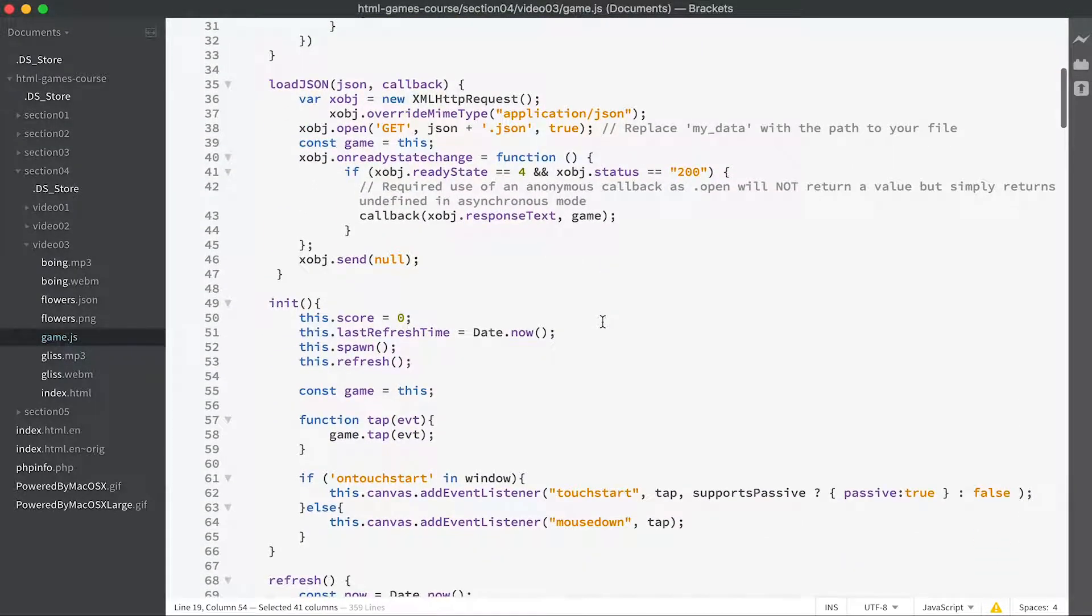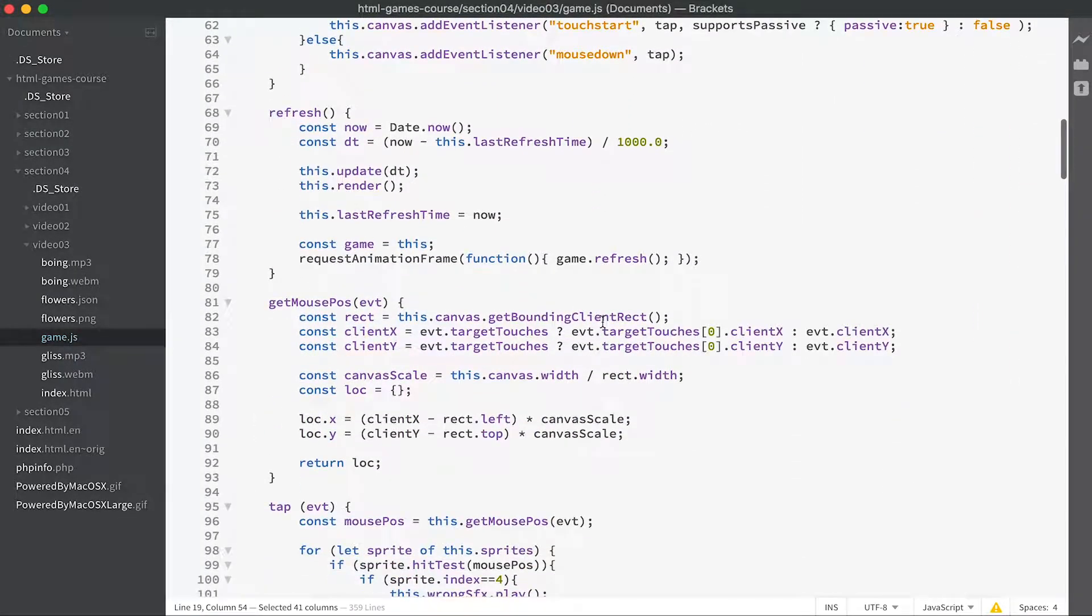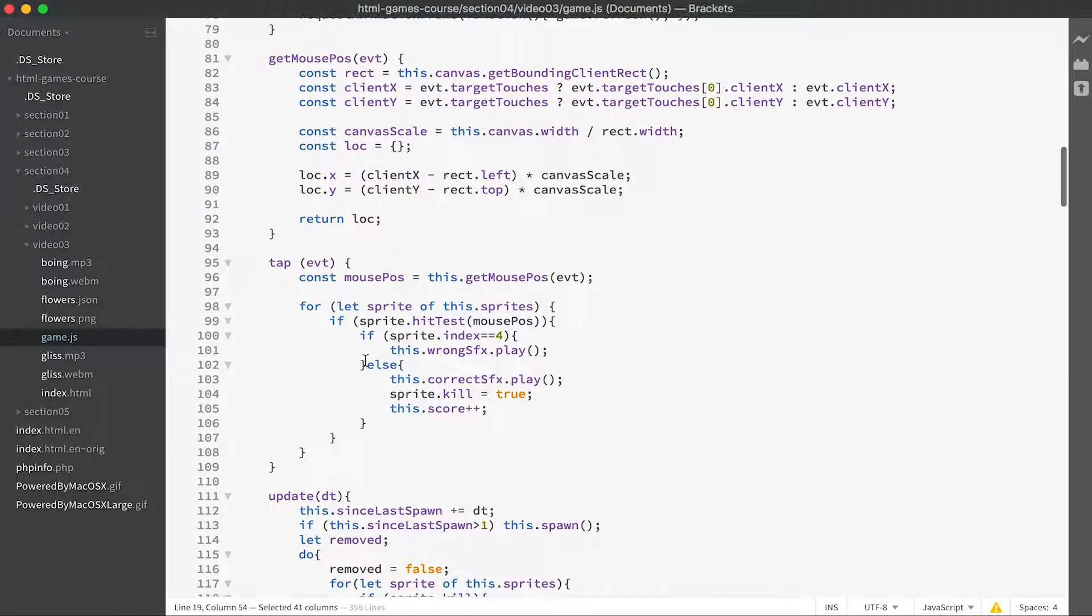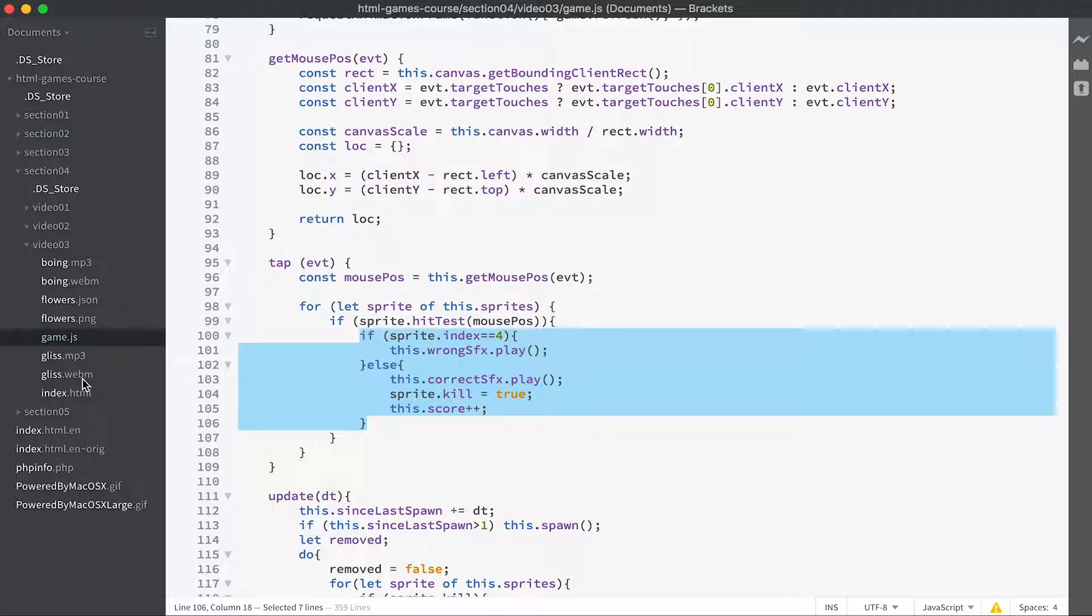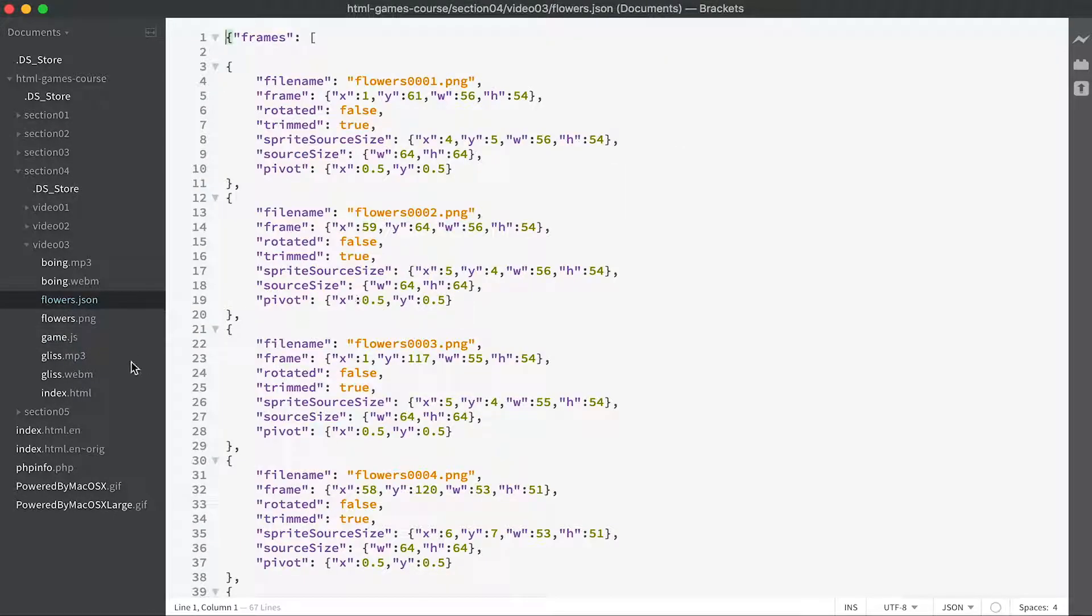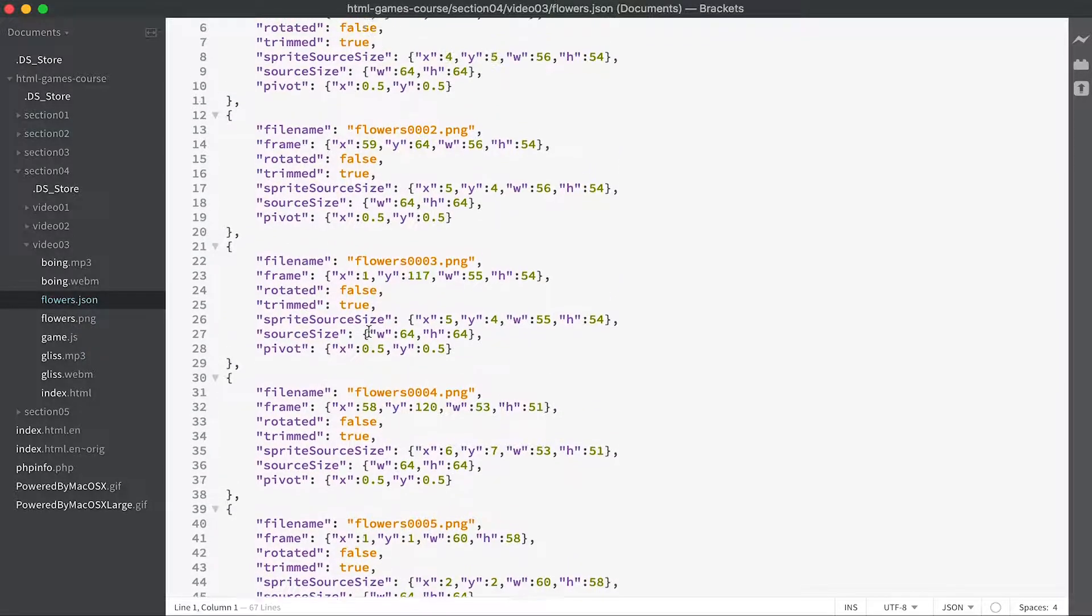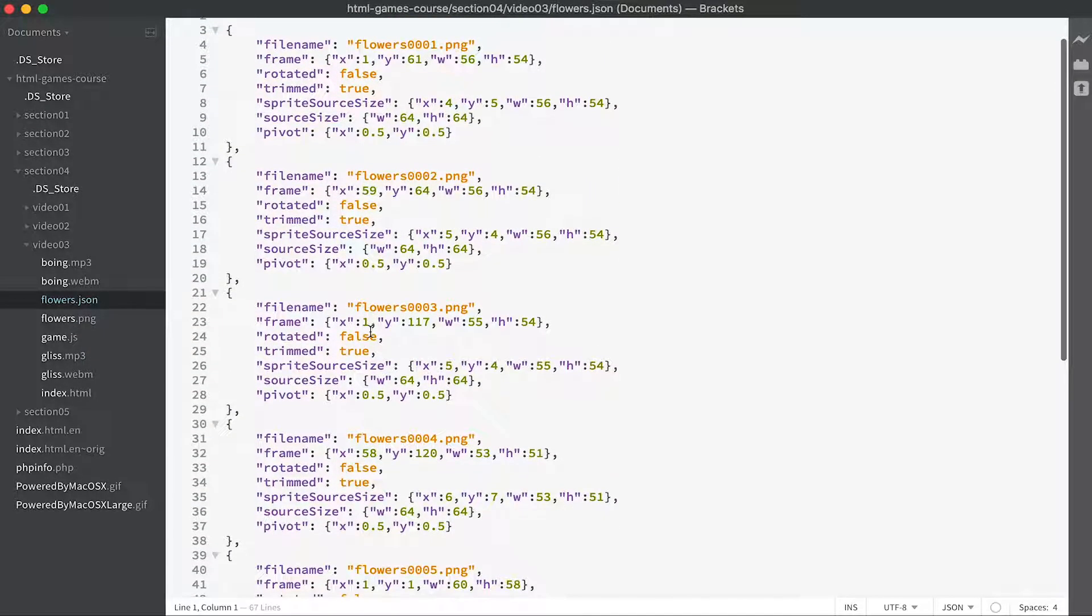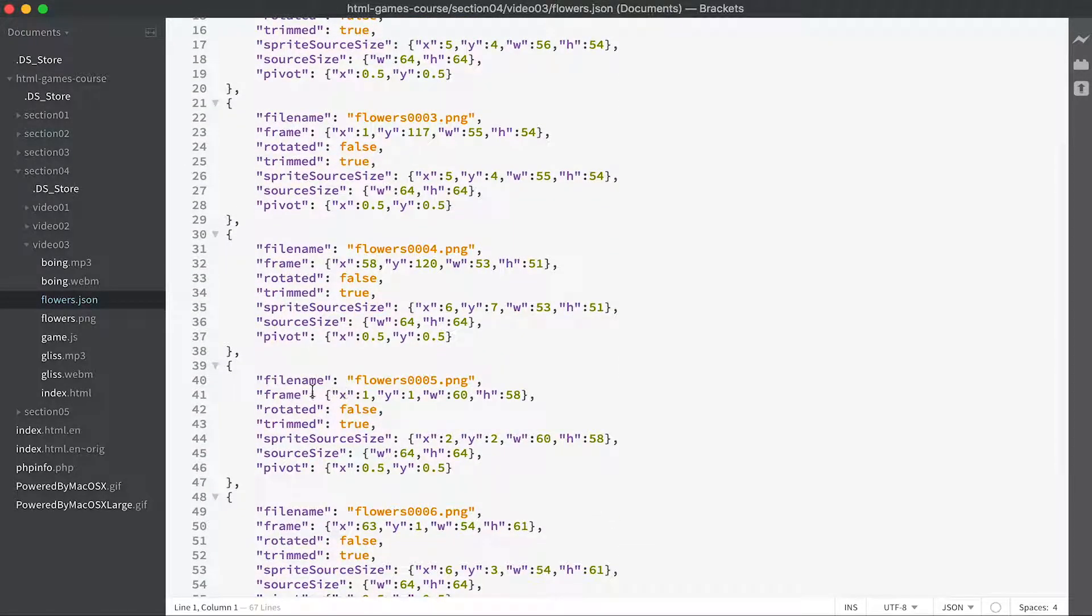We simply add into our tap event - if the sprite index is four then the index being chosen is that one. The one at one one is that which is index number four: zero, one, two, three, four.